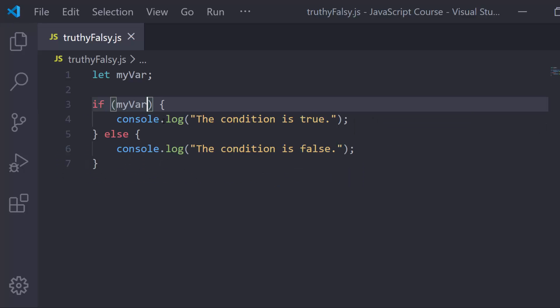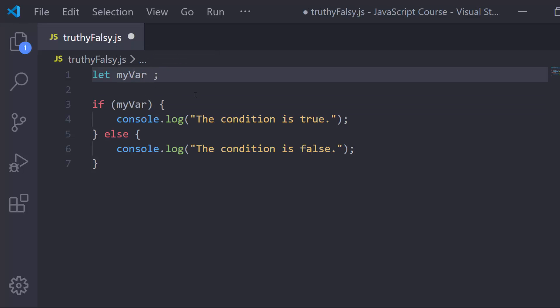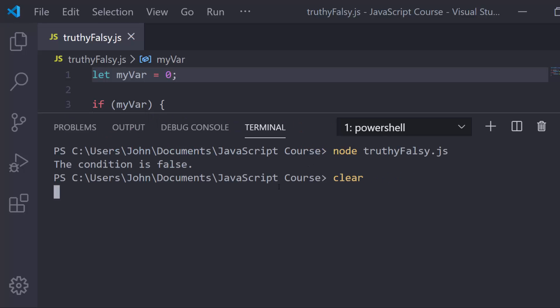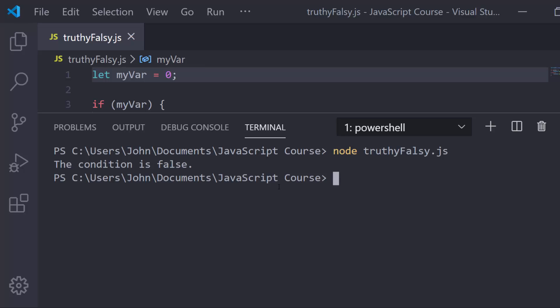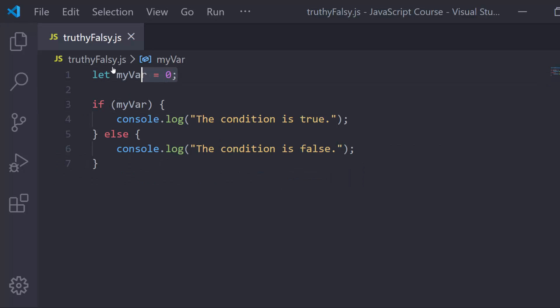Now, this wouldn't be the most efficient way to check to see if this is undefined because you could have issues here. You could set this to zero. So now it's not undefined. What's going to happen is JavaScript coerces zero into false. We already know that. So this is going to say the condition is false. So if I was trying to check to see if it was undefined, this wouldn't really be an efficient way. We get the condition is false.